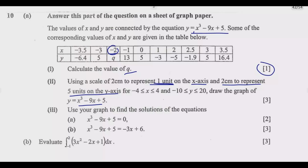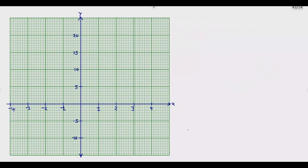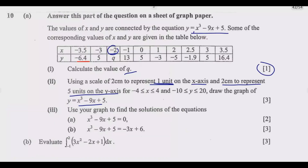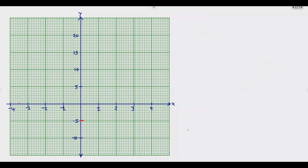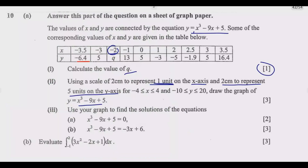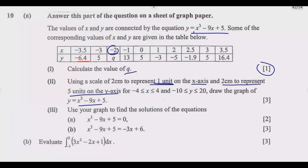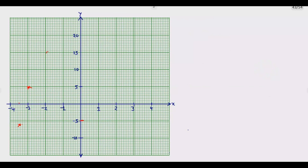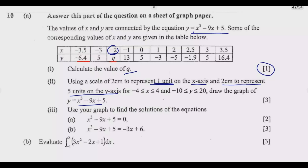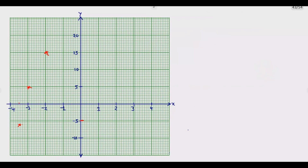Let us plot the points. The first pair is (-3.5, -6.4): locate -3.5 on the x-axis and -6.4 on the y-axis — that's just past the -5 mark, so the point is somewhere around there. Next is (-3, 5): -3 on the x-axis and 5 on the y-axis. Then (-2, 15): that's our Q value, plotted at -2 and 15. Next is (-1, 13): counting up from 10, that's 13, three sub-units above 10. Then (0, 5): x = 0 and y = 5.